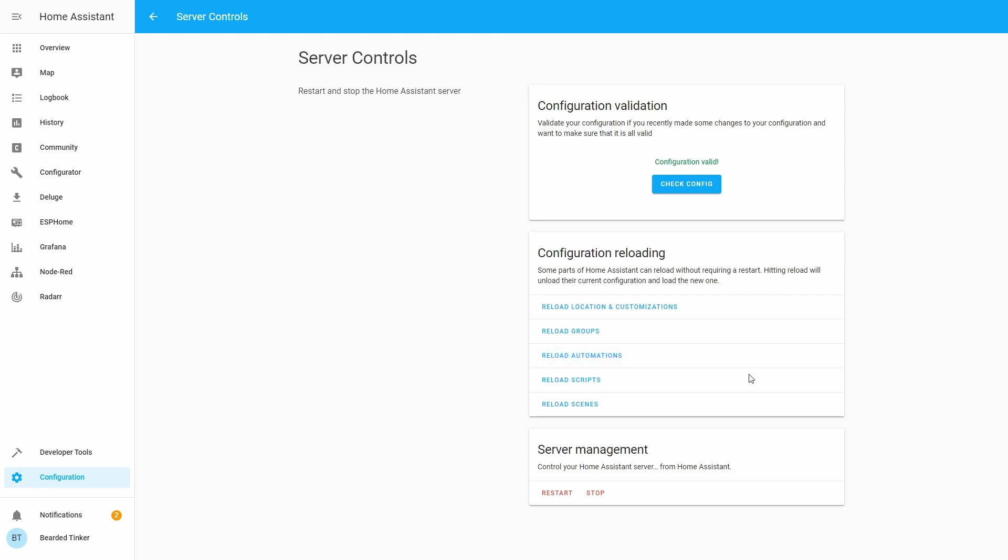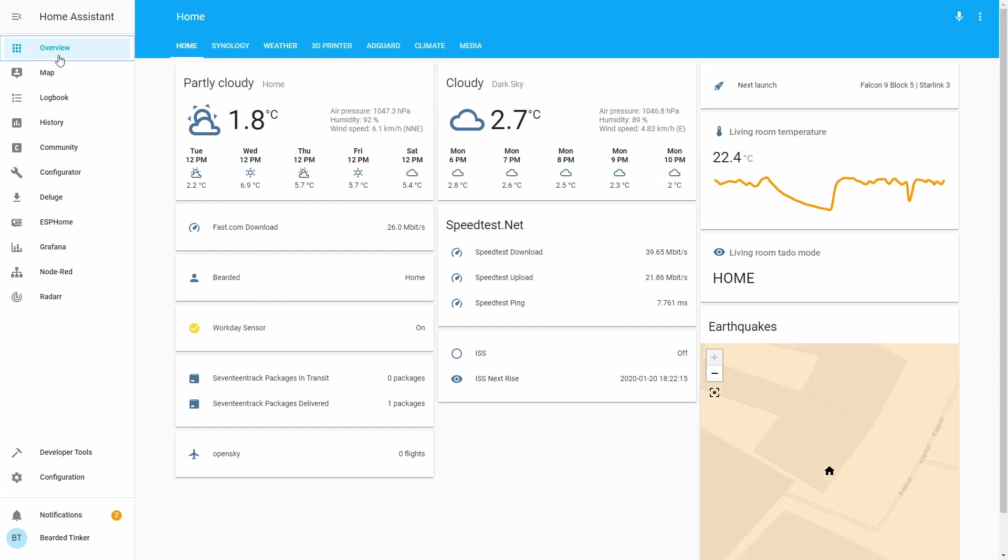This way we don't have to restart server and our automation will be active. And first time it will be triggered will be tomorrow morning for me, when the sun gets up. And this is it.